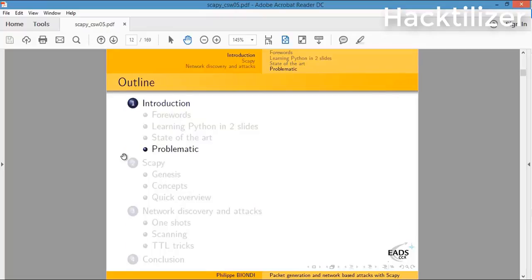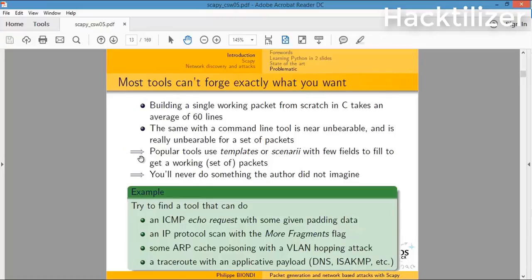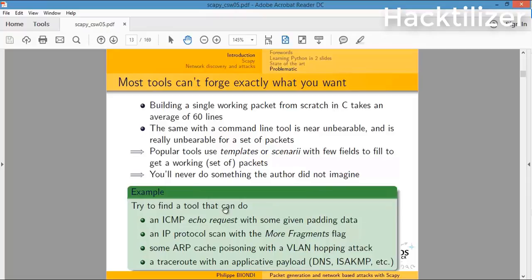So what's the problem? The tools are good, but we cannot do something that the author didn't imagine. For example, try to find a tool that can do an ICMP echo request with some given padding data - we cannot do that.